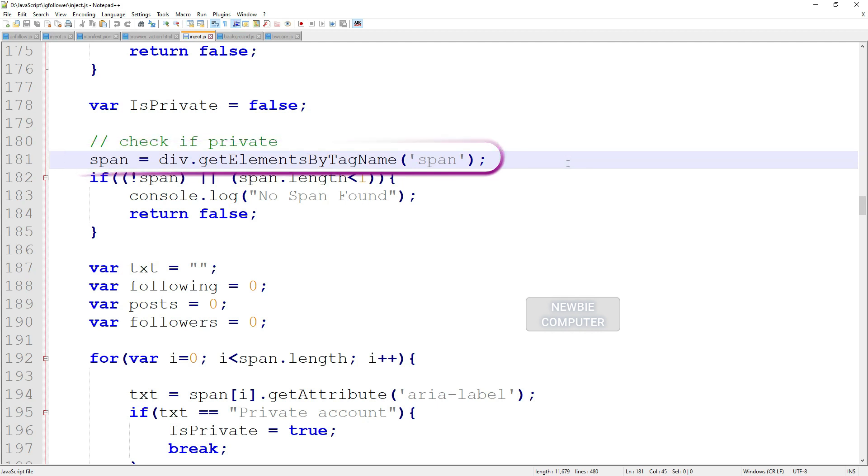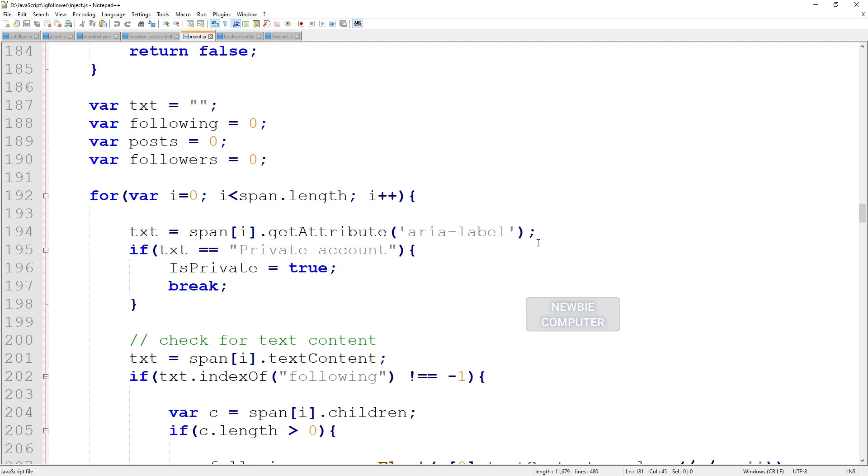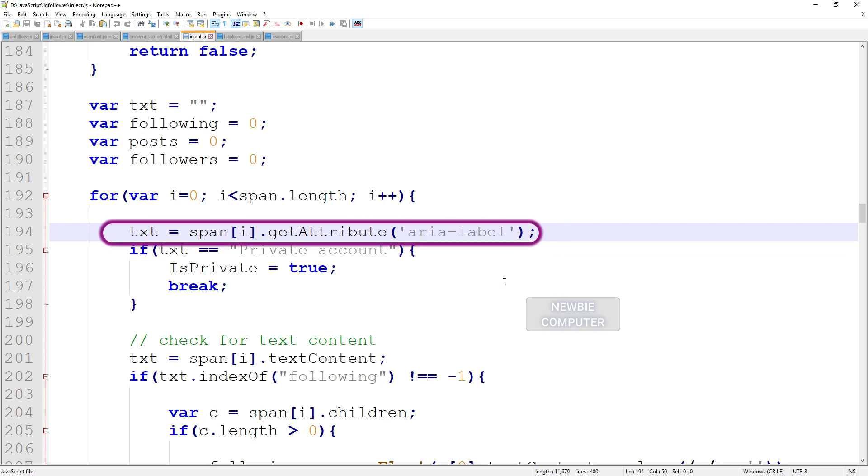Next we find all span elements, iterate one by one, take the aria-label attribute from the span element, compare it with the text private account to make sure the account is private or not.